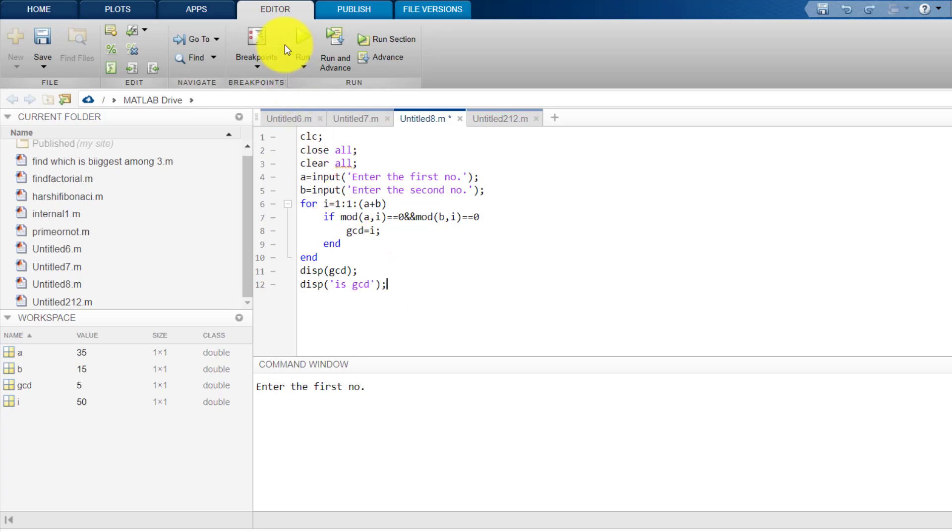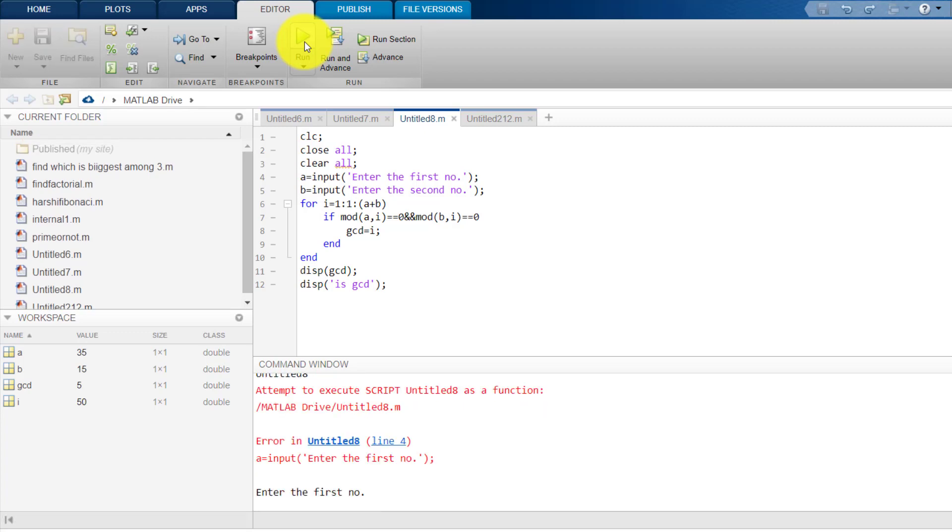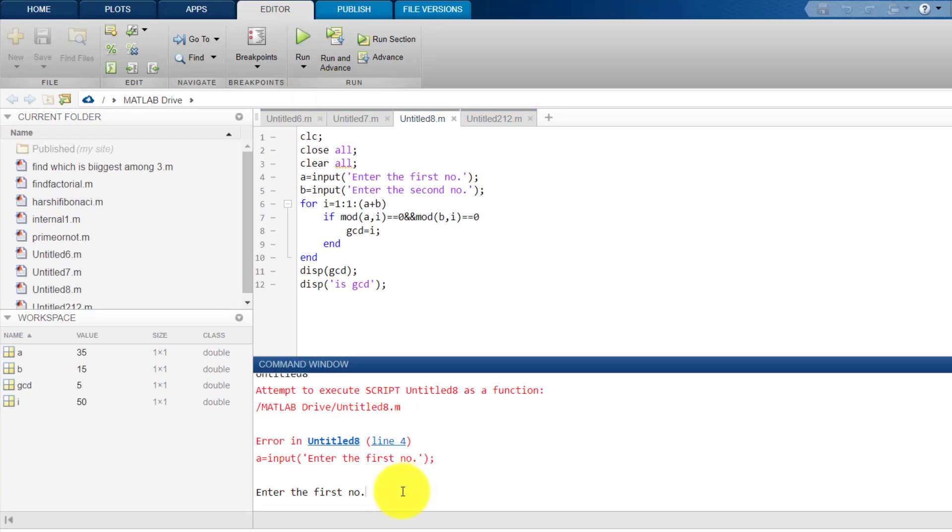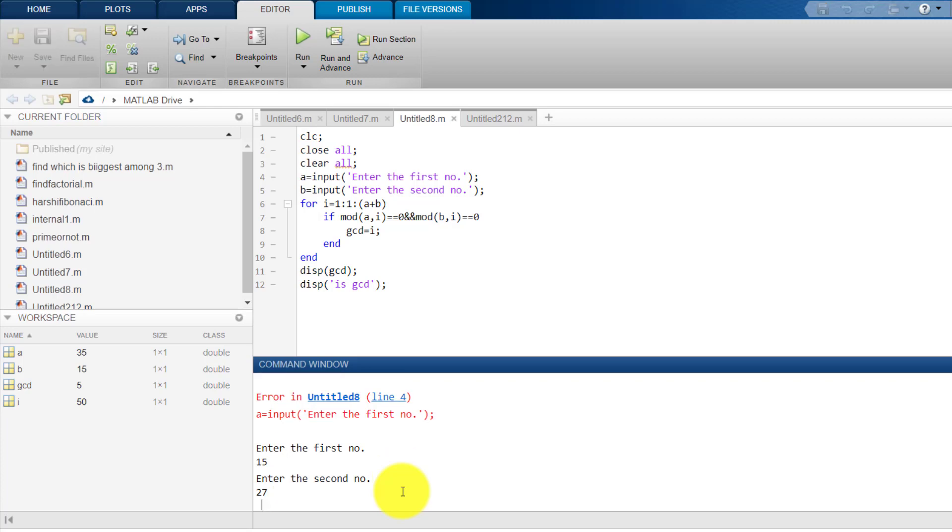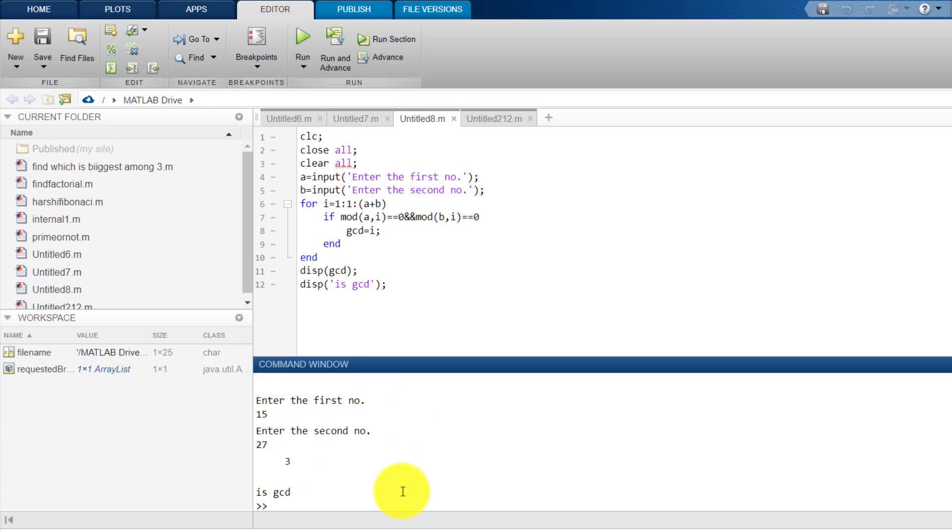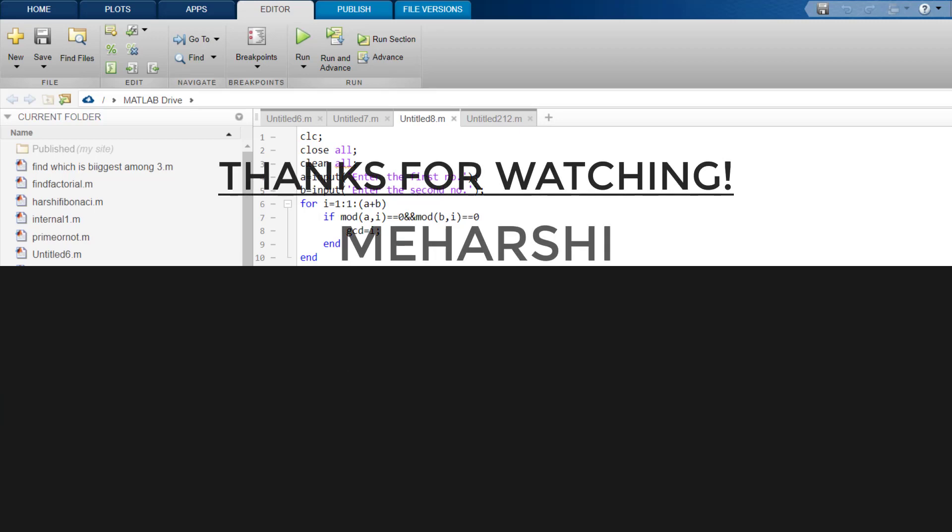Let's run this program again. Enter the first number. I will enter the first number as 15 and then enter the second number. This time I will enter 27. So, the answer is 3.